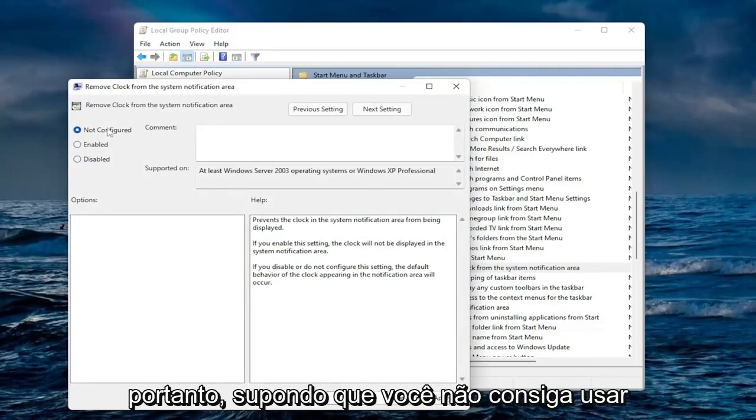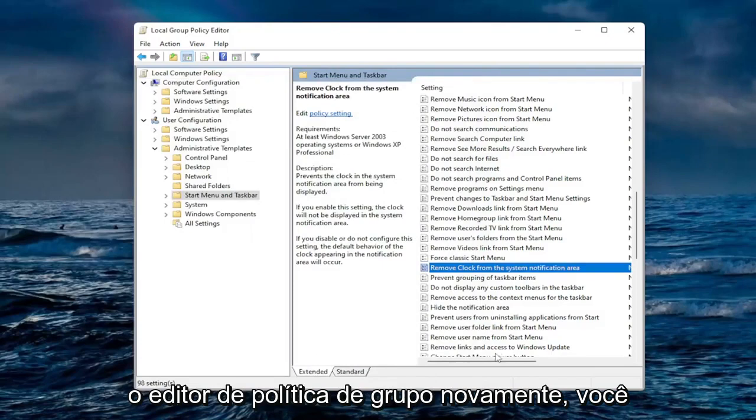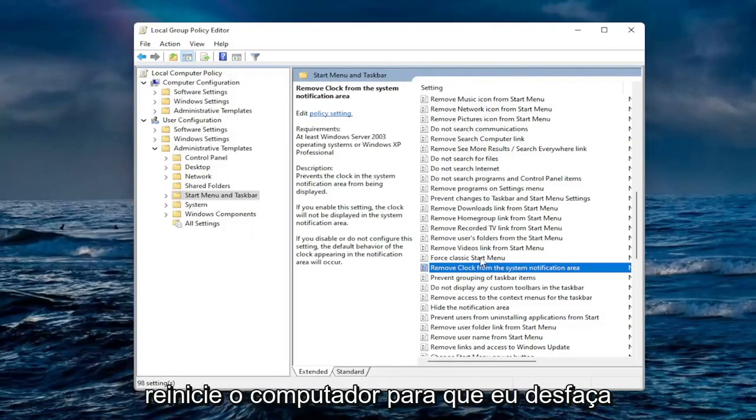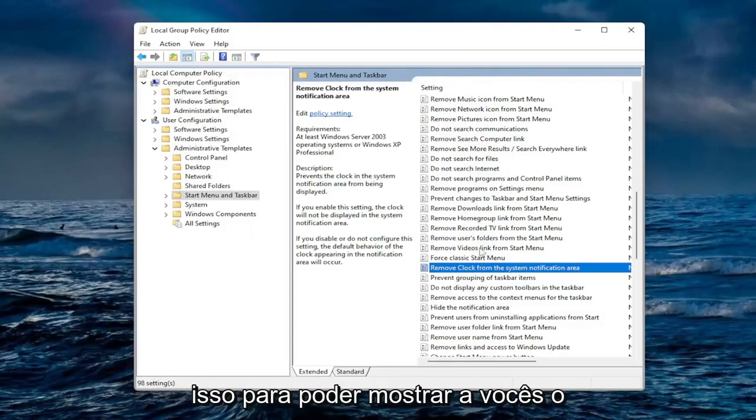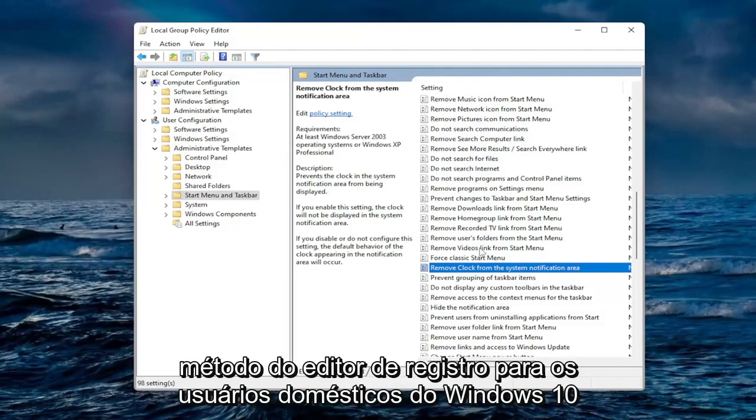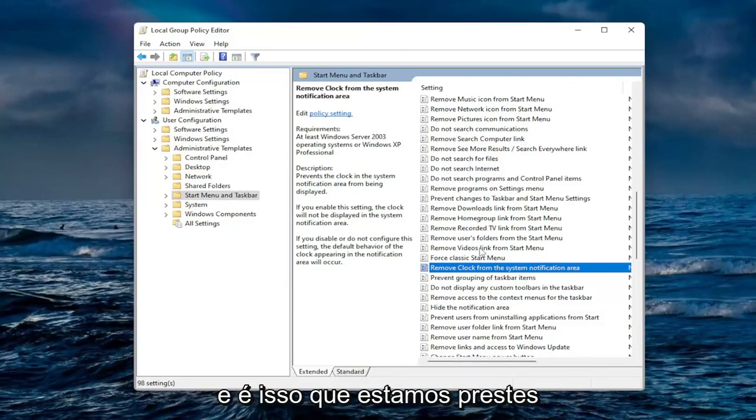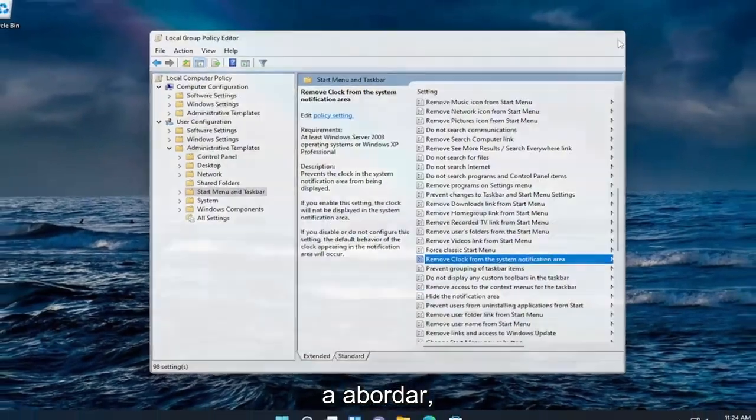So assuming that you are unable to use Group Policy Editor, again you would select Enable if you can and then restart your computer. So I just undid that so I can show you guys the Registry Editor method for the Windows 10 Home users out there, and that's what we're about to go into.